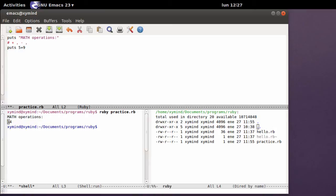You can also use the percentage character to do some modulo operations that will get you the residue of divisions.